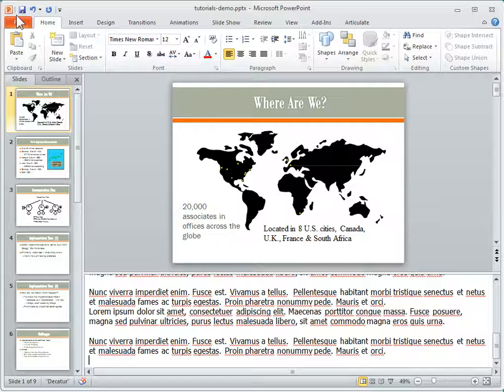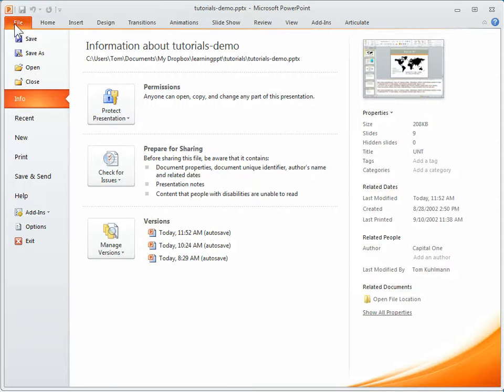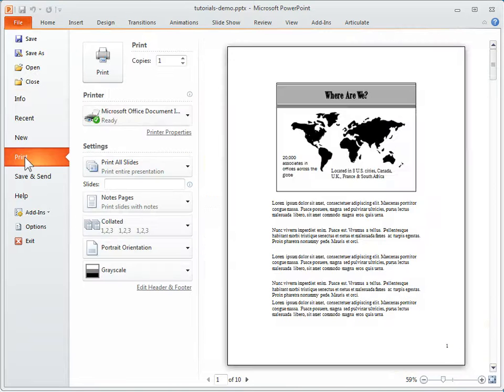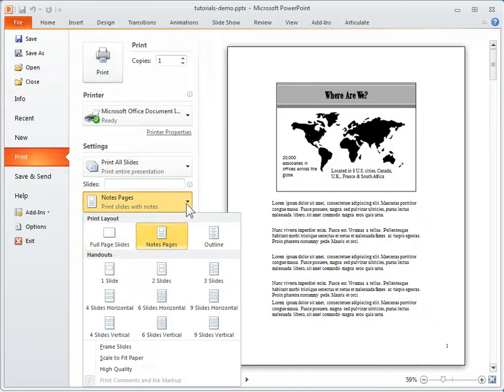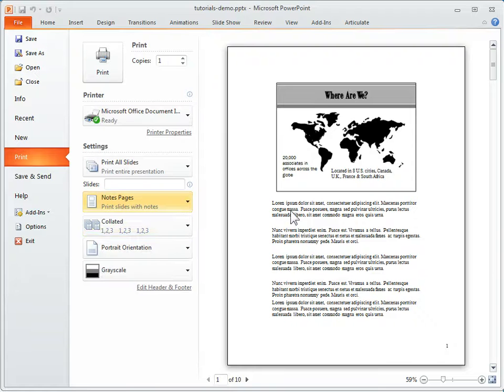But what happens in PowerPoint 2010 is if we come into the print preview, you'll notice—let me go back to—we're on notes pages here so we got our notes. We're on the notes page and you can see the text actually extends past the notes.